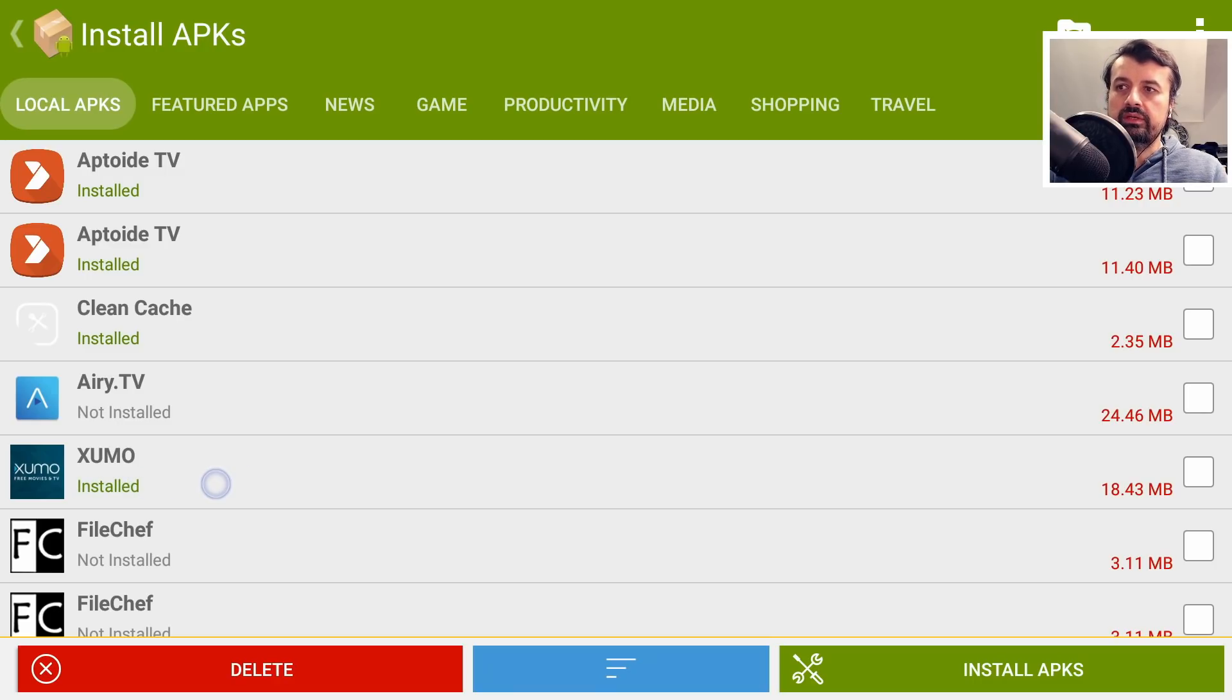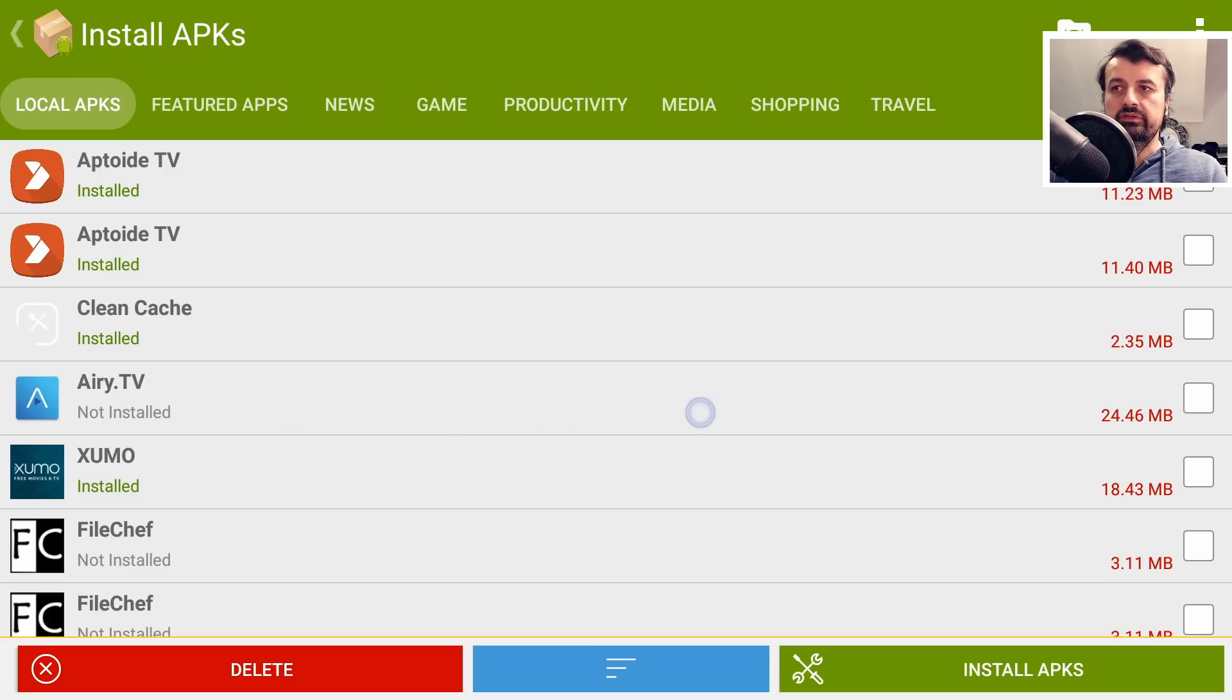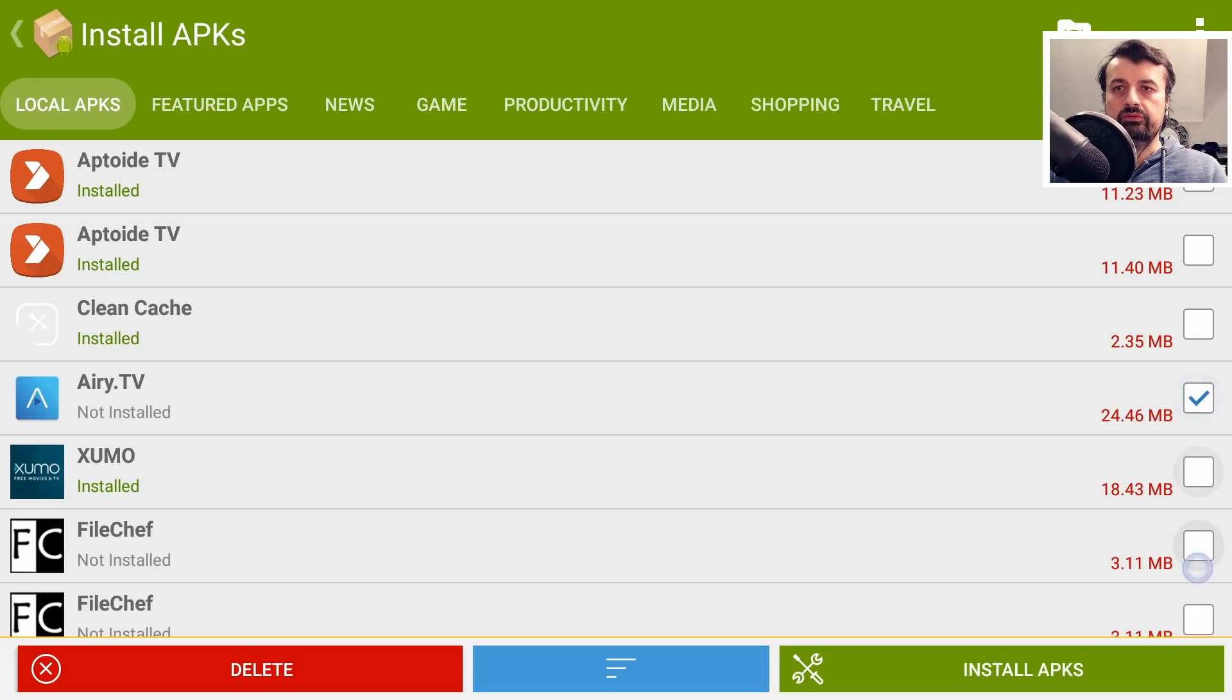Let's do a demonstration. I want to install three applications. So I want to install Airy TV, let's click on that. I want to install FileChef, let's click on that.